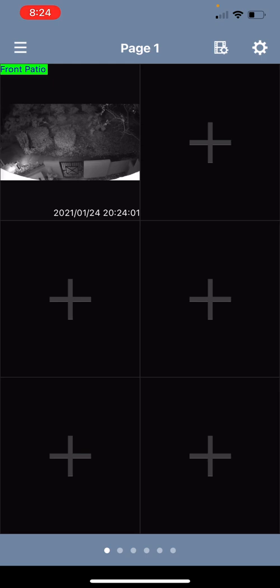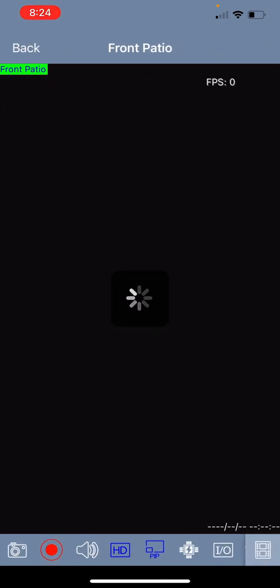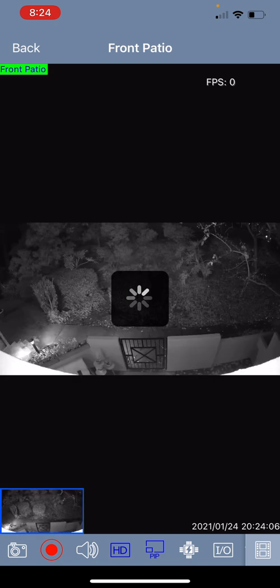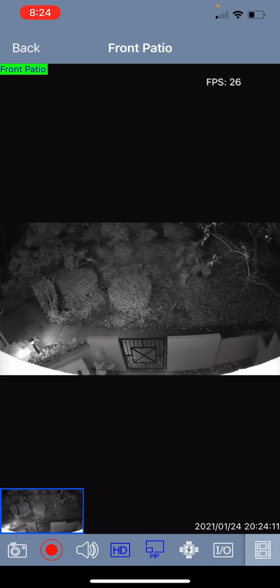Once you have access to cameras you can full screen a camera just by tapping on it and you do have the ability to view a camera in full screen in both the portrait and the landscape orientation if you turn your phone sideways.